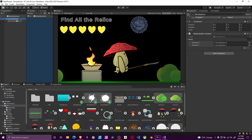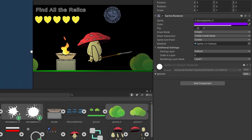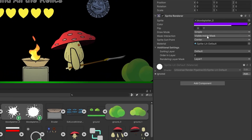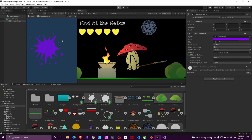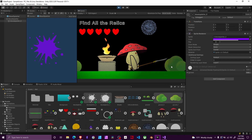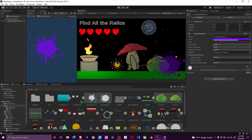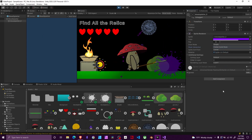One important thing: set your mask interaction to 'visible inside mask.' This makes the decal appear only where you want it — not everywhere. Without it, you can see the blood splatter appears on everything including the air, which doesn't look realistic. Using visible inside mask means it will only appear on the terrain.